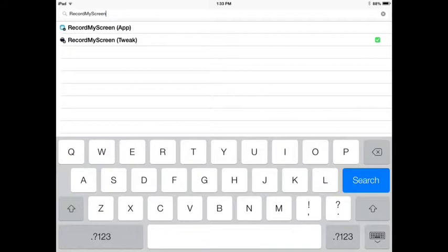Now here's the thing — there's a Record My Screen app and a Record My Screen tweak. I've tried both, and I do recommend you use the Record My Screen tweak. They both work, but I recommend the tweak because it works a lot better. The app doesn't work for the iPad mini, and I have an iPad mini. Sometimes it doesn't work for iOS 7 — when you leave, it just shows black — and it does not work for iPad mini.